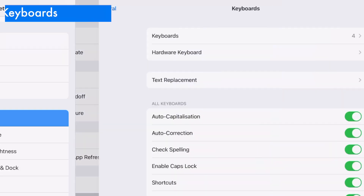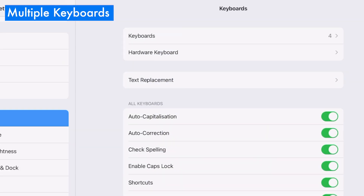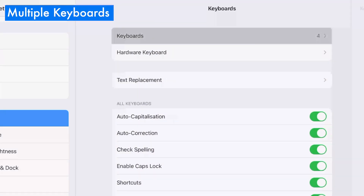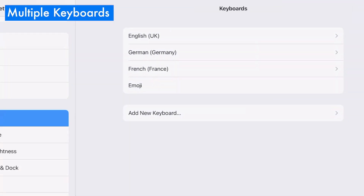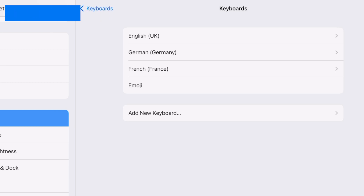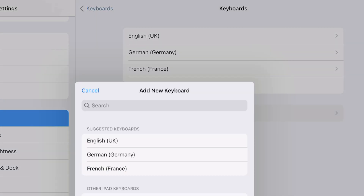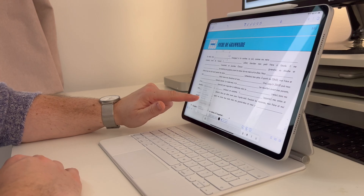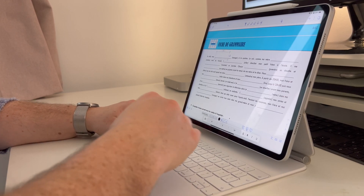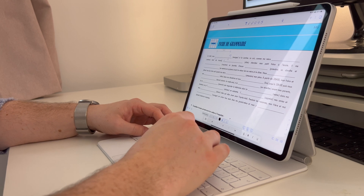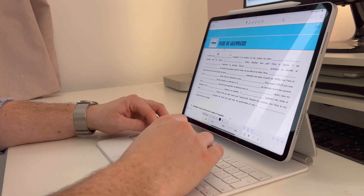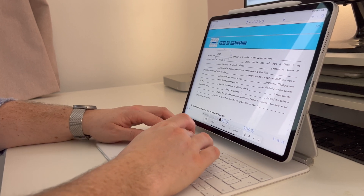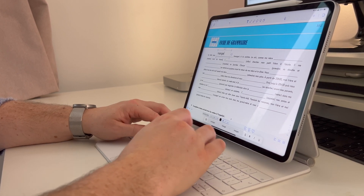Next up is a feature found in the Keyboard section of the General Settings menu — the ability to add multiple keyboards. So if you're multilingual or just learning a new language, you can easily cycle through all of them, including emojis, at the tap of a thumb.